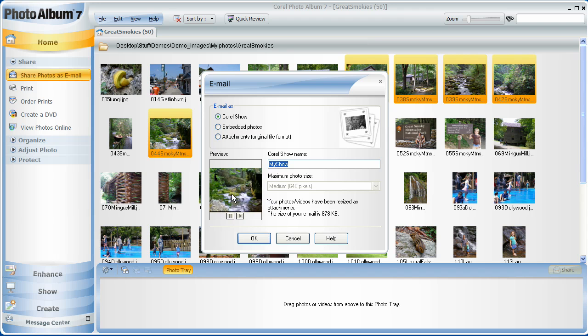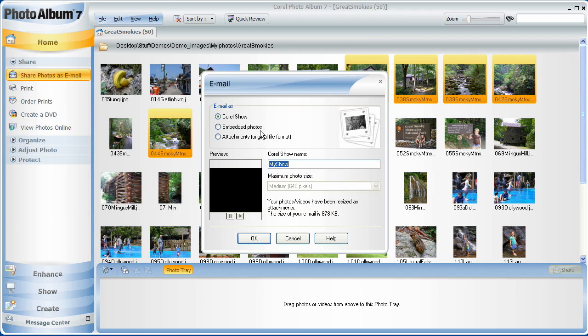Choose Create DVD to take a Corel show or video files and burn them to a DVD. Choose a theme and how many copies you want, and leave the rest up to Photo Album.